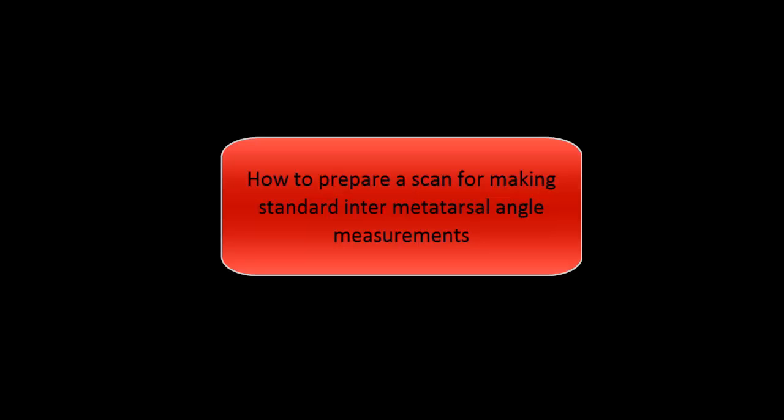In CubeView software, in order to prepare a scan for making standard inner metatarsal angle measurements, follow these steps.